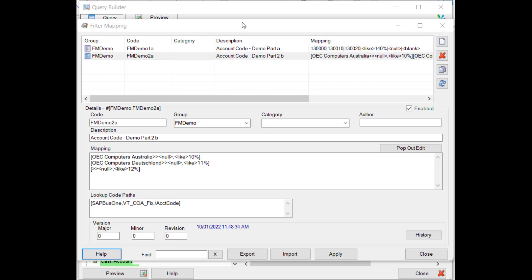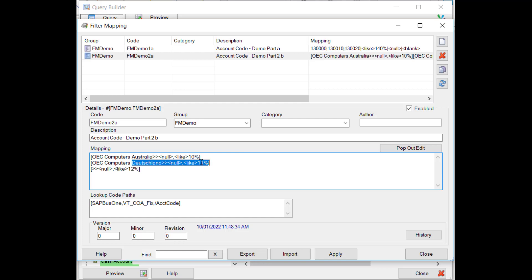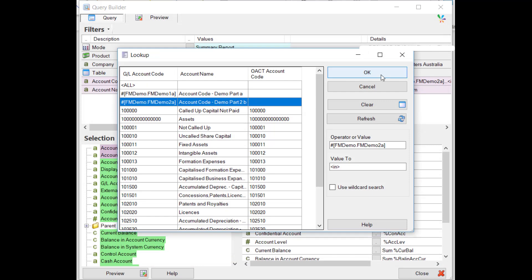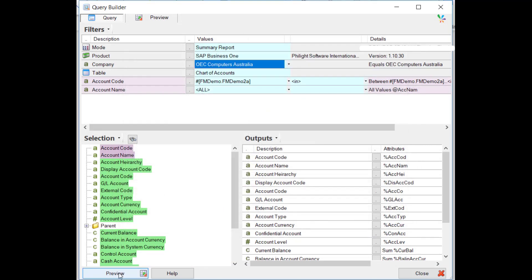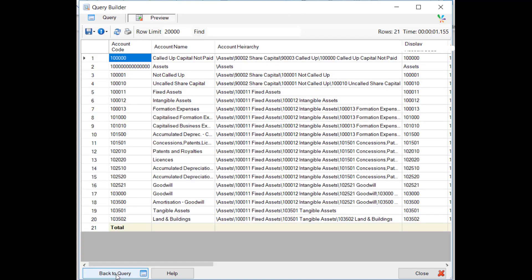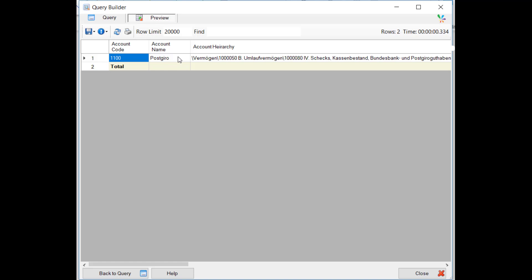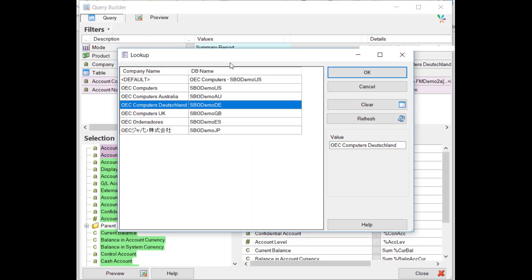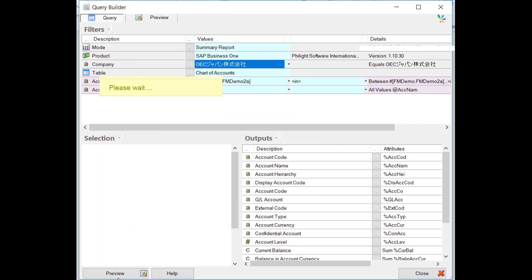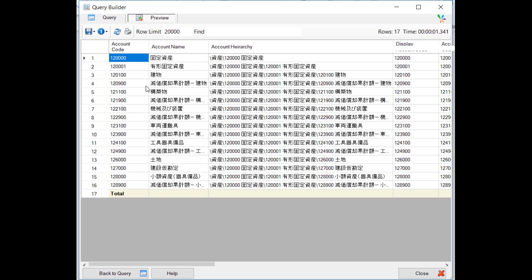This next demonstration covers how to use conditional filter mapping. In the mapping field we have three lines enclosed in square brackets, each corresponding to the driver field — the company. If the company is Australia, we display account codes starting with 10; if it's the German company, starting with 11; and if it's neither, starting with 12. Noting that we have the Australian company selected, we preview it and see they're all starting with 10. Switching to the German company, they're all 11.